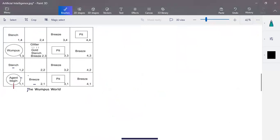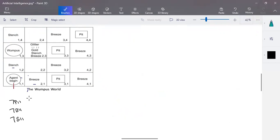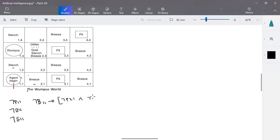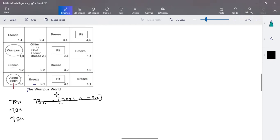Now another example using the wumpus world problem. When an agent explores room (1,1), there is no pit in (1,1), no breeze in (1,1), and no stench in (1,1). No breeze in (1,1) also indicates there is no pit in (2,1) and no pit in (1,2). There is a breeze in (2,1), which implies there is a possibility of a pit in a nearby room.